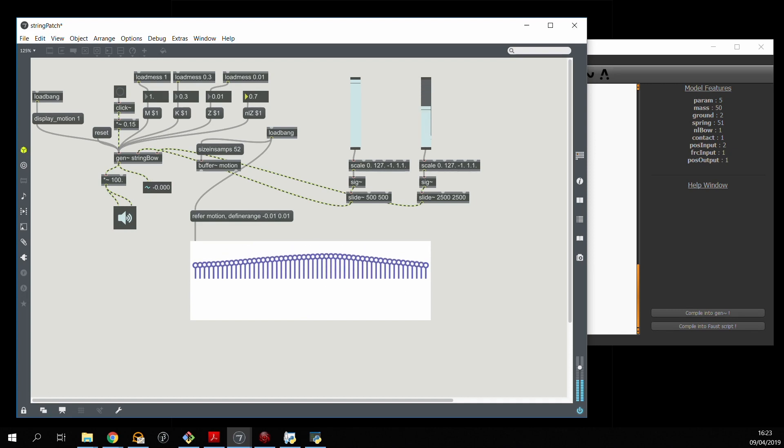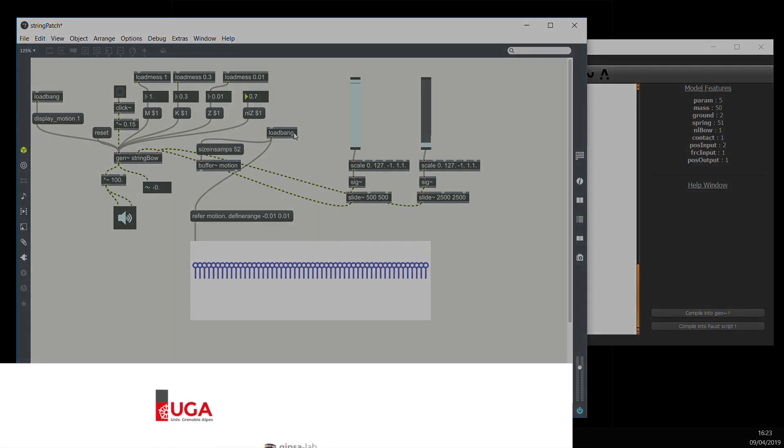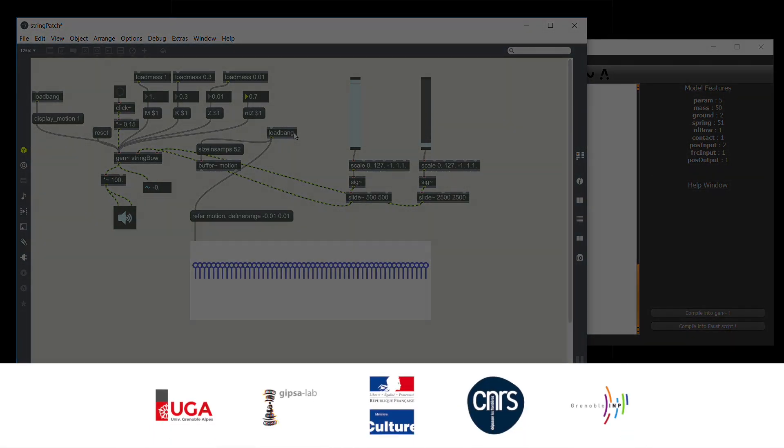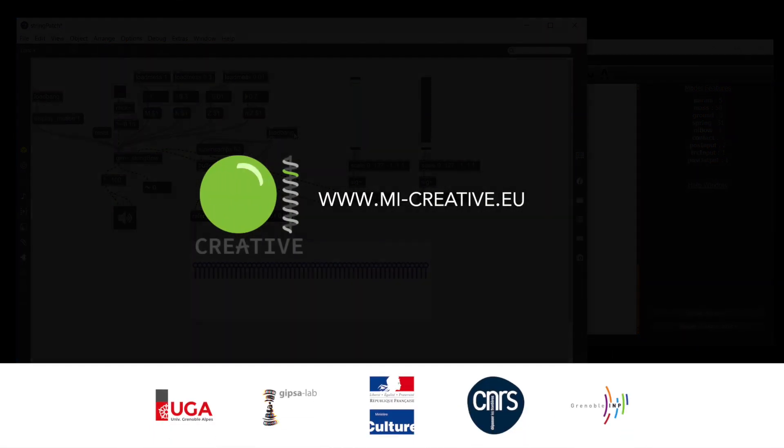And so that's the basics of striking, plucking and bowing virtual physical structures.